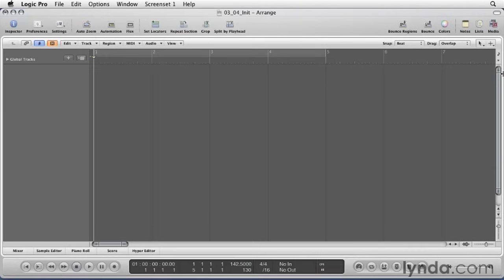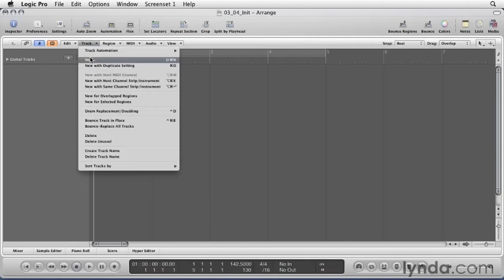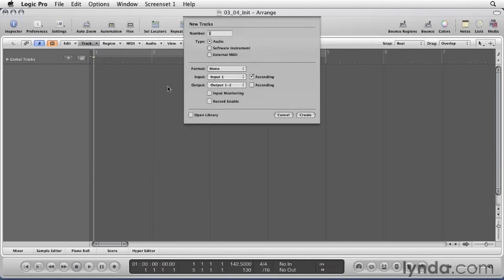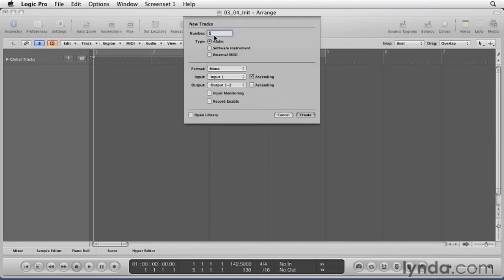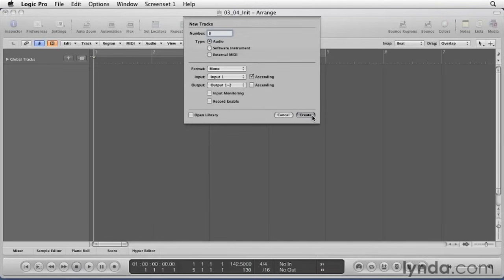We're going to need eight inputs, so let's make eight mono audio tracks. Go up to the Track menu, click New to make new tracks, and we'll type in eight for number. We're going to make audio tracks. Format will be mono, and here's a cool trick that Logic lets you do. You can click the ascending button where it says Input, and it'll order the inputs from one to eight. You'll see what I mean when we click Create.